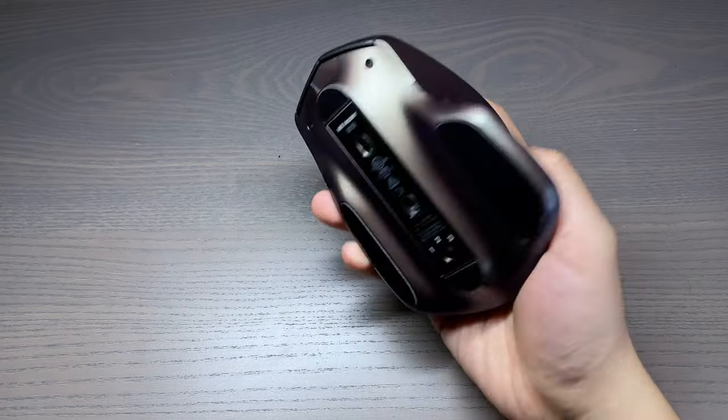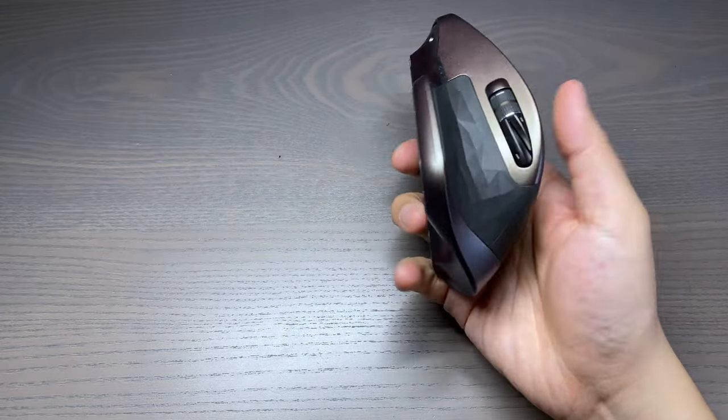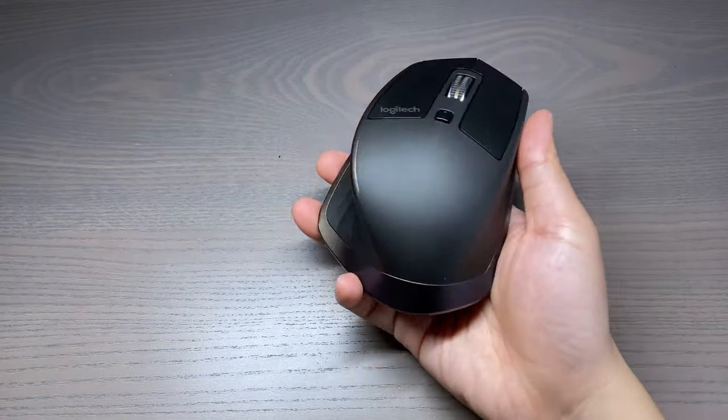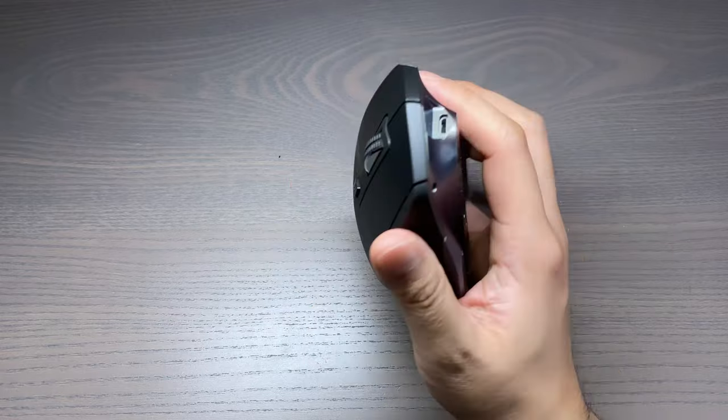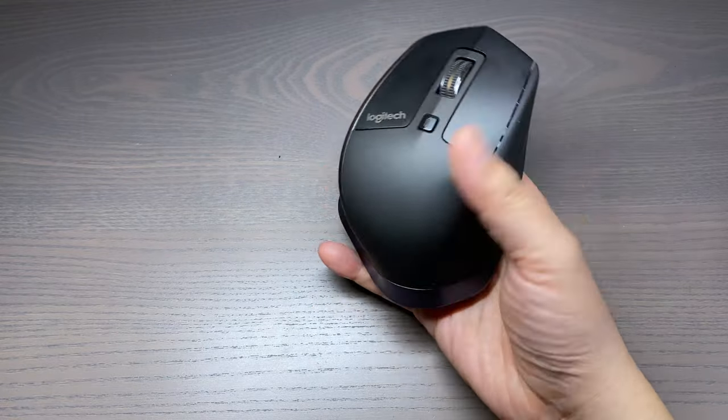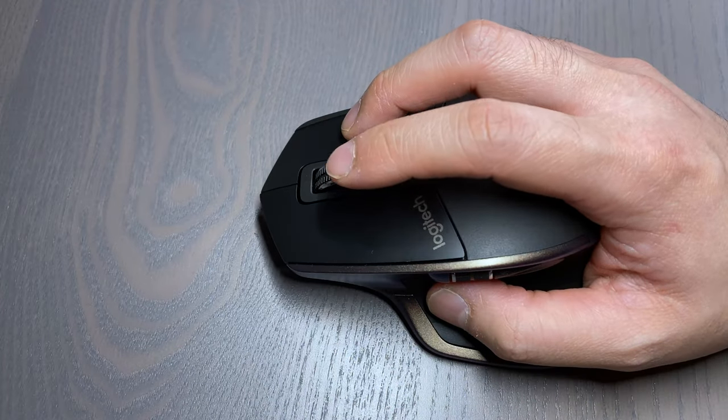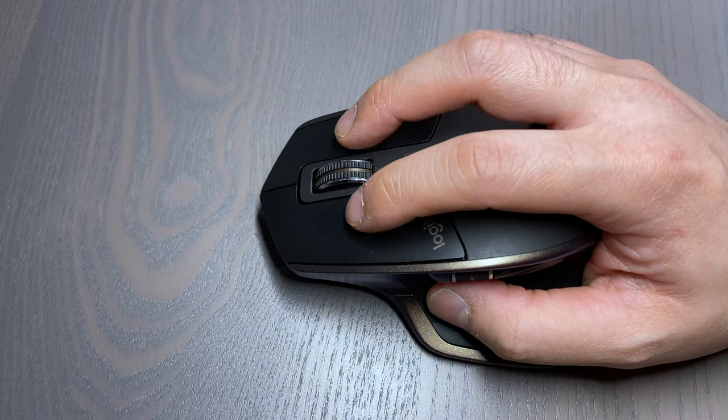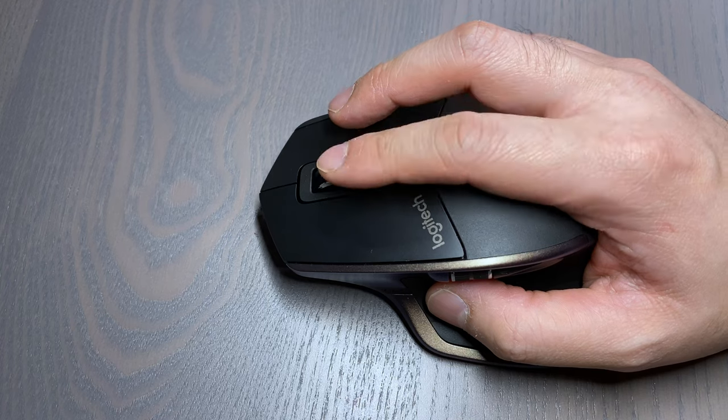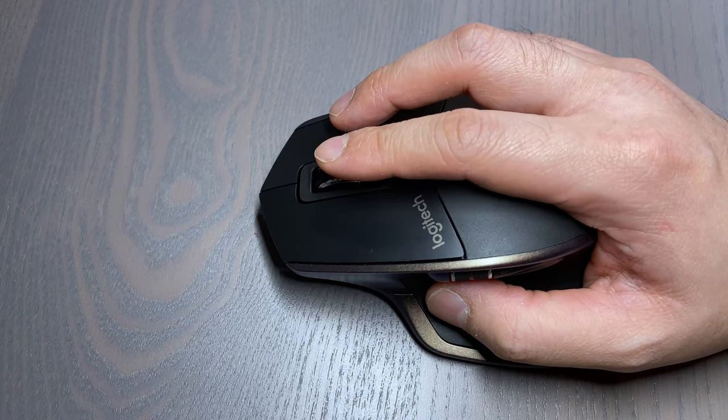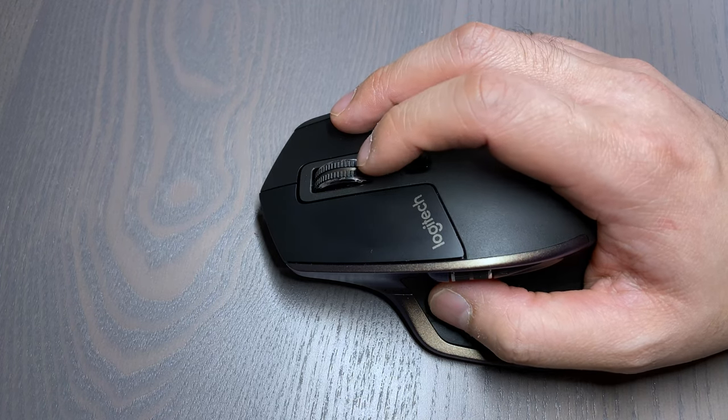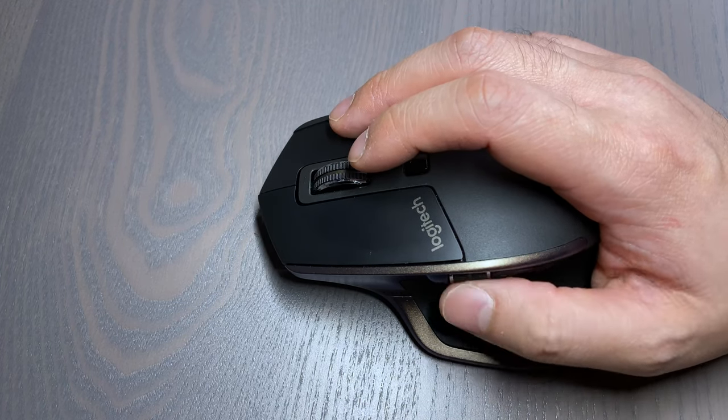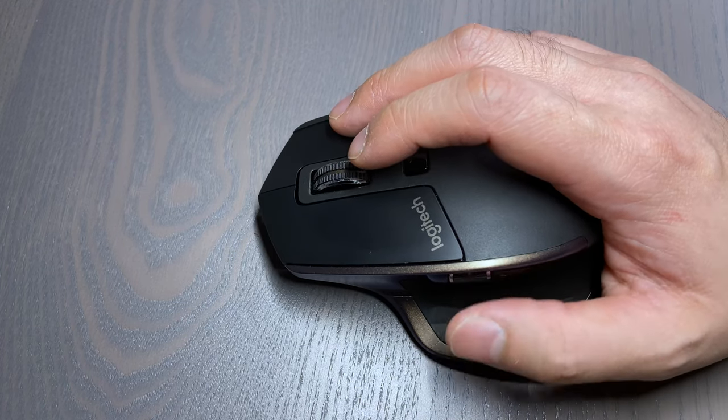Coming from the M720, the MX Master feels larger and has a heavier weight that adds to the premium feel. This mouse is designed to curve and feel natural to hold in your hand. The right and left click buttons have nice feedback when you click on them, and the scroll wheel has two modes for scrolling: free spinning and ratchet.